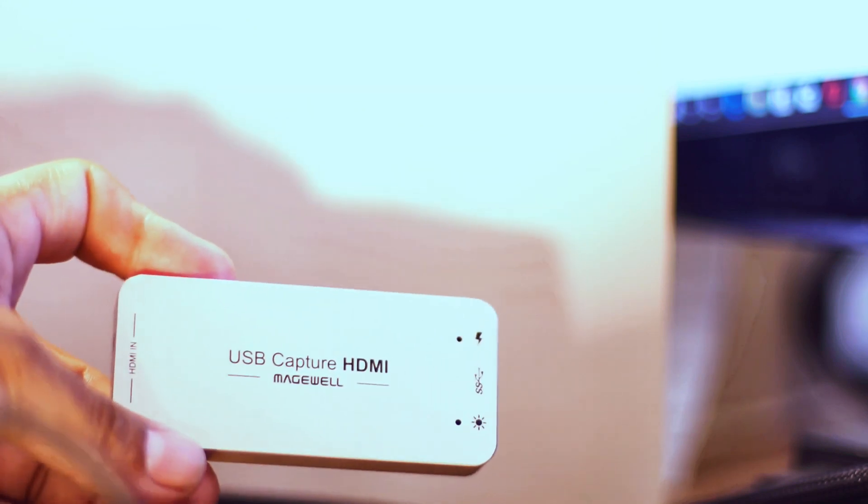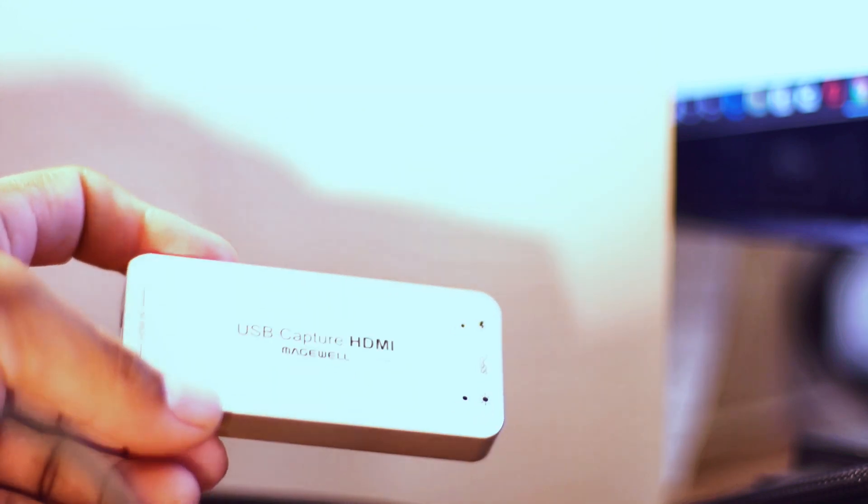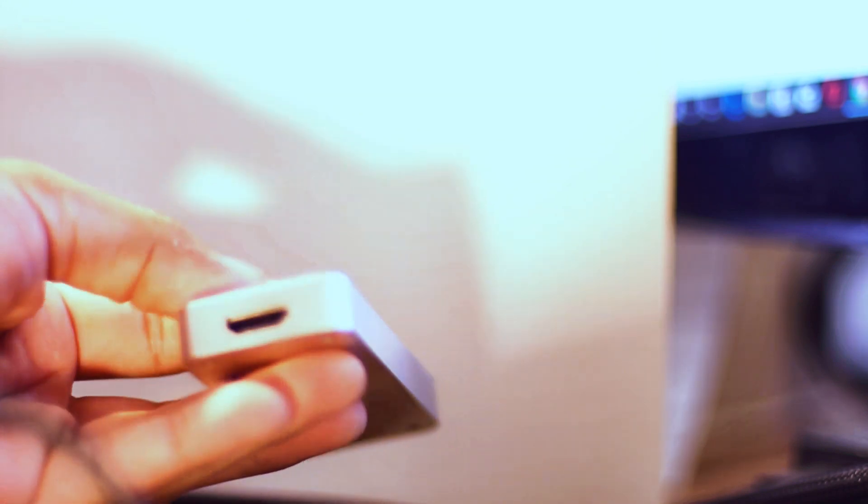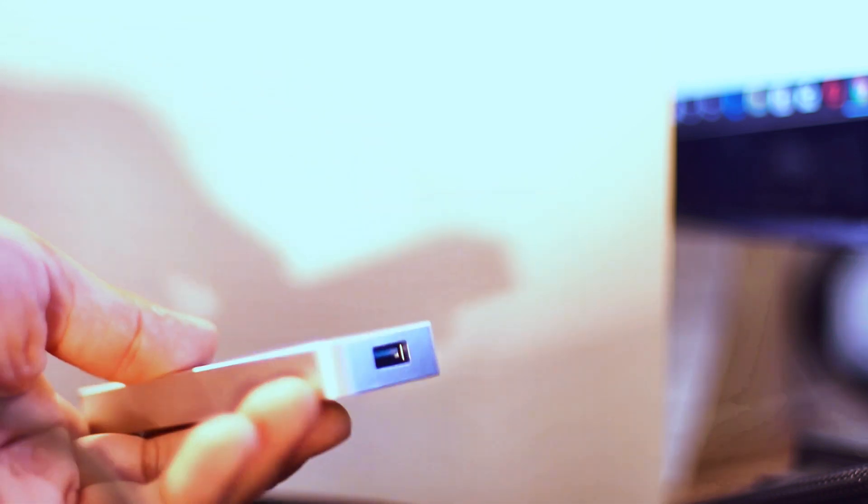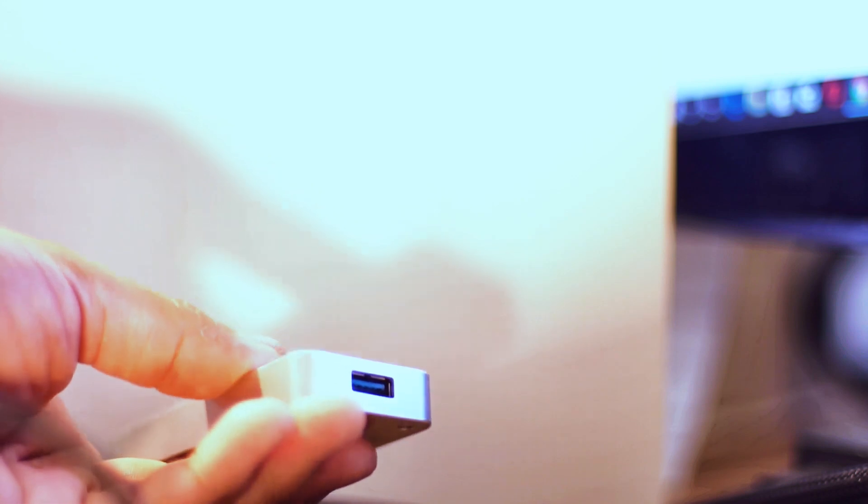All right so there it is and there's your HDMI connection right there. Regular HDMI and it converts it to USB.